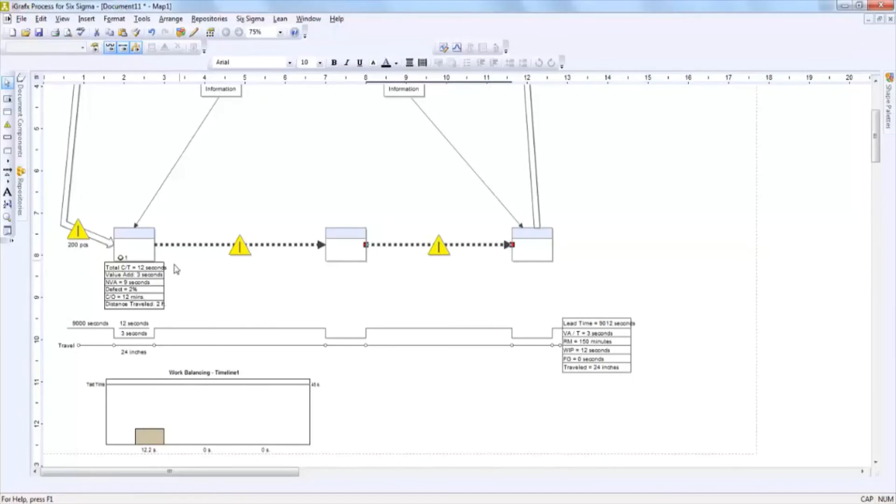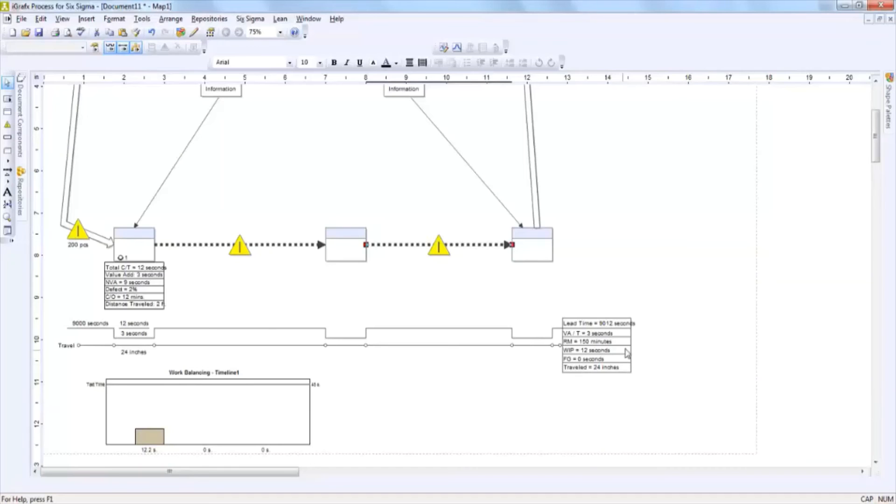You'll notice that as information is added to the actual process boxes, all the information is going to automatically be accumulated for you at the end of the timeline and distance line.